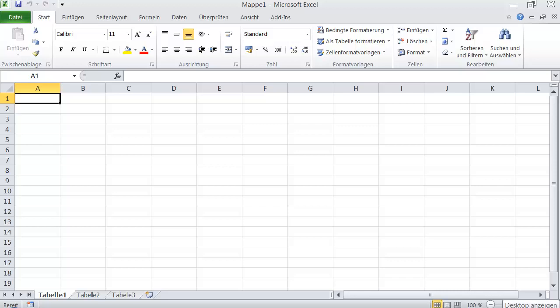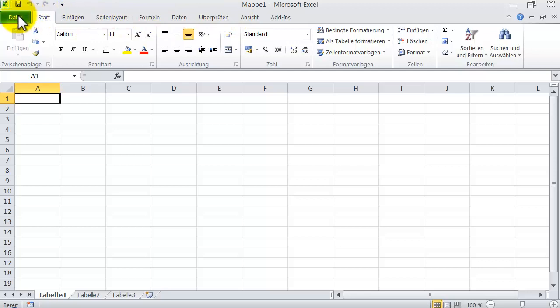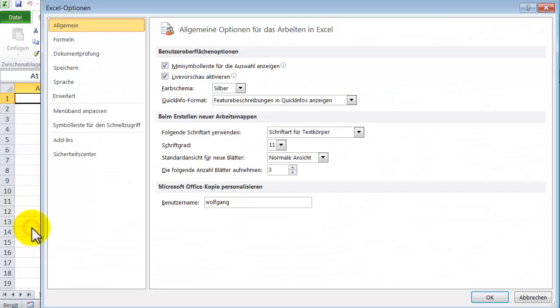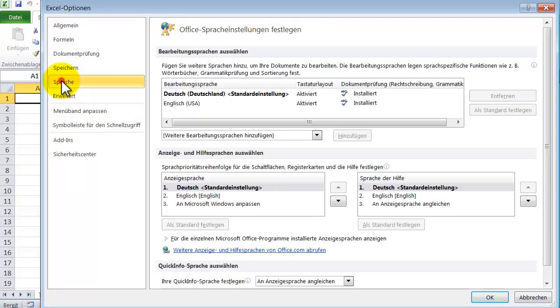As you see I have started Microsoft Excel and my display language is German. To change it to English I go to Datei, then Optionen and Sprache.